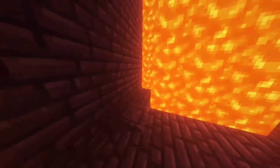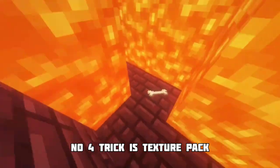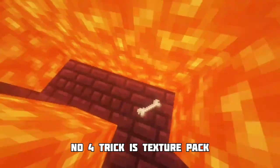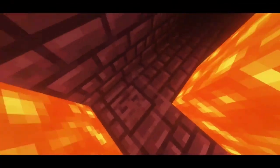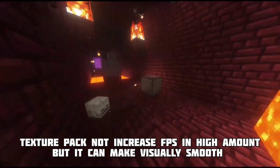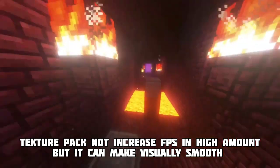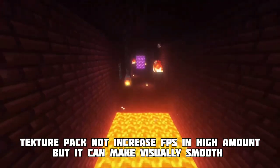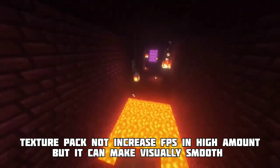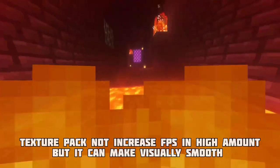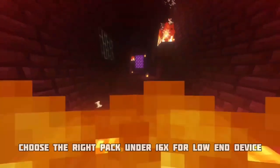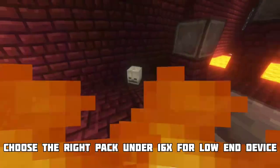Number four trick is texture packs. Texture packs do not increase FPS by a high amount, but they can make your game visually smooth. Choose the right pack at 16x resolution or lower.